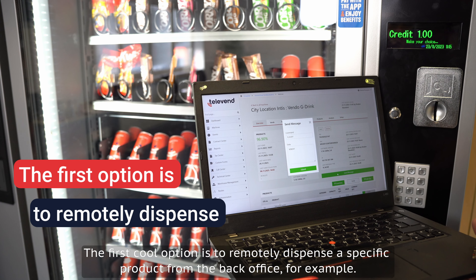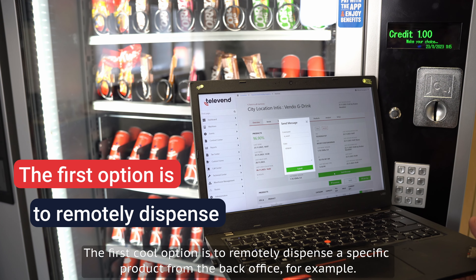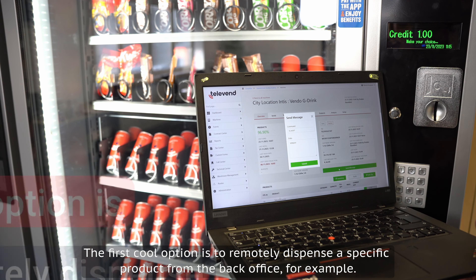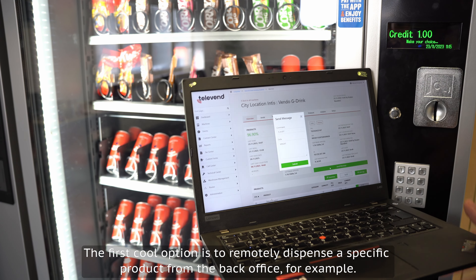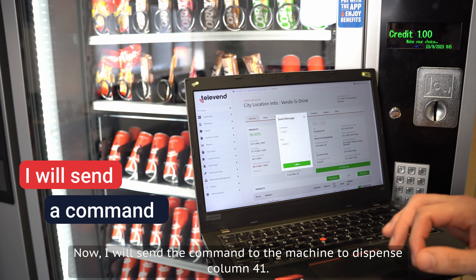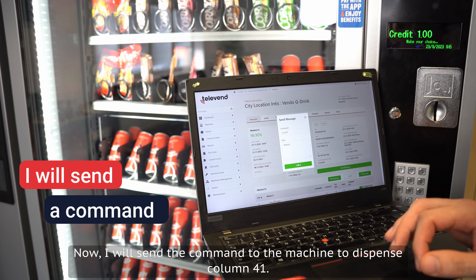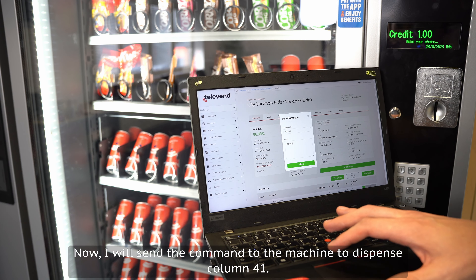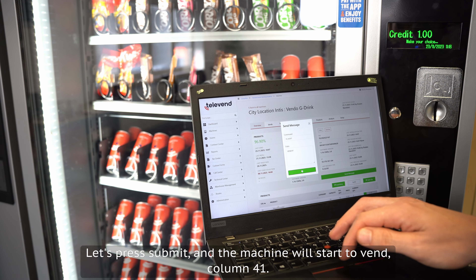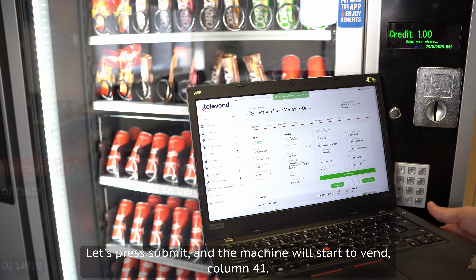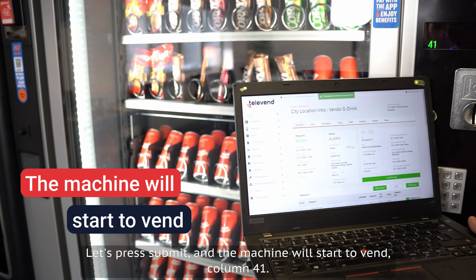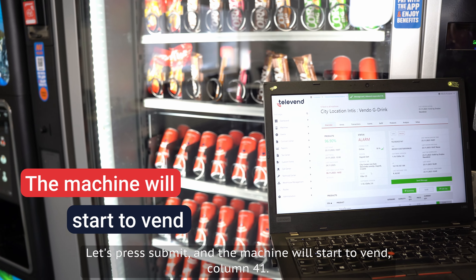The first cool option is to remotely dispense a specific product from the back office. For example, I will now send a command to the machine to dispense column 41. Let's press Submit and the machine will start to vend column 41.